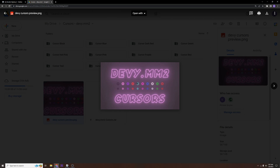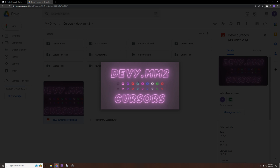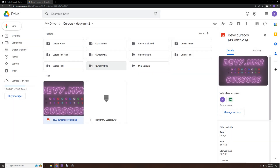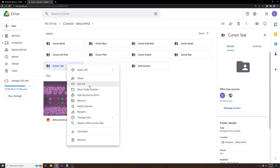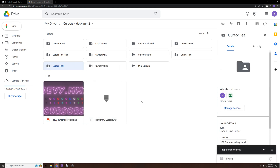For me I want to use my classic which is going to be this teal one. I'm going to find it here, right-click it, and download it — it's going to zip the file. I'll wait for it to open and then show you what to do from there.